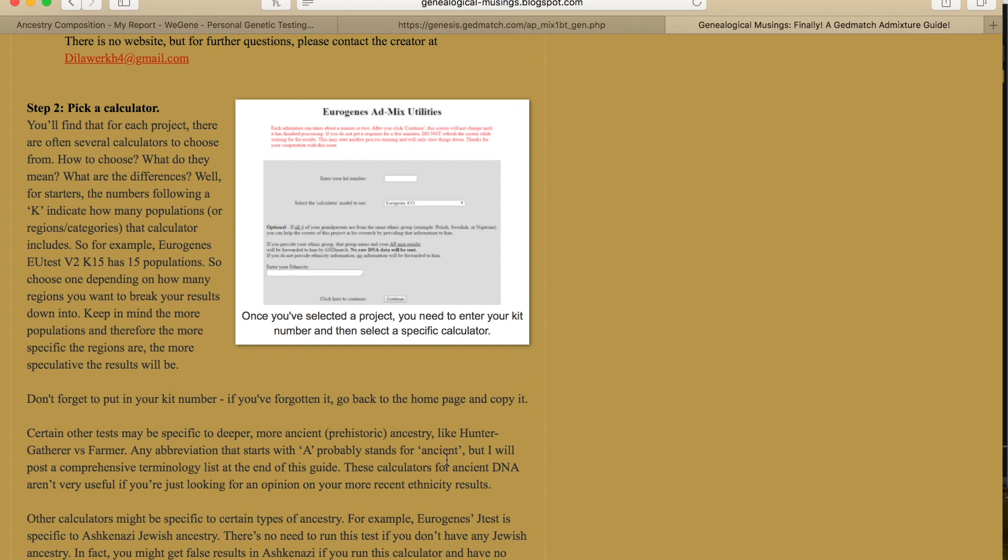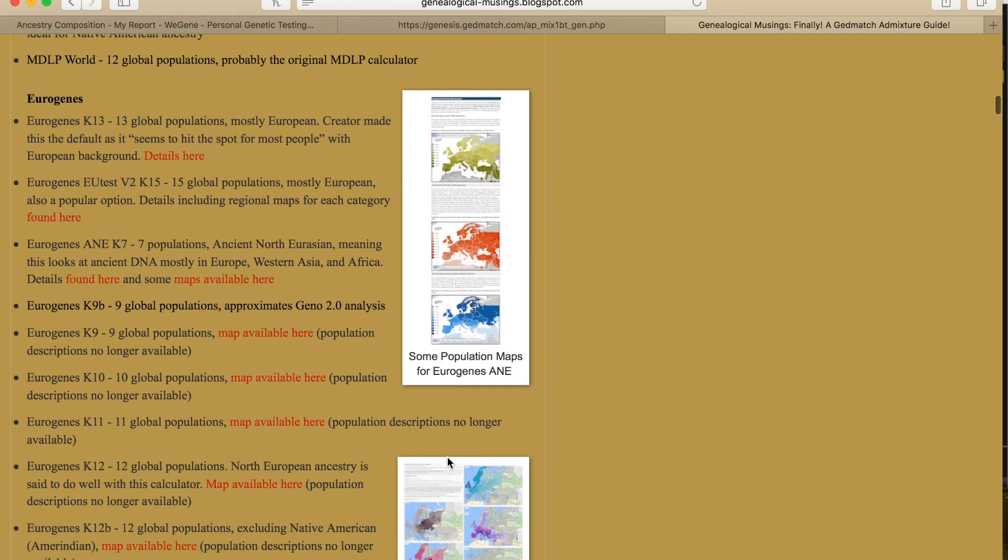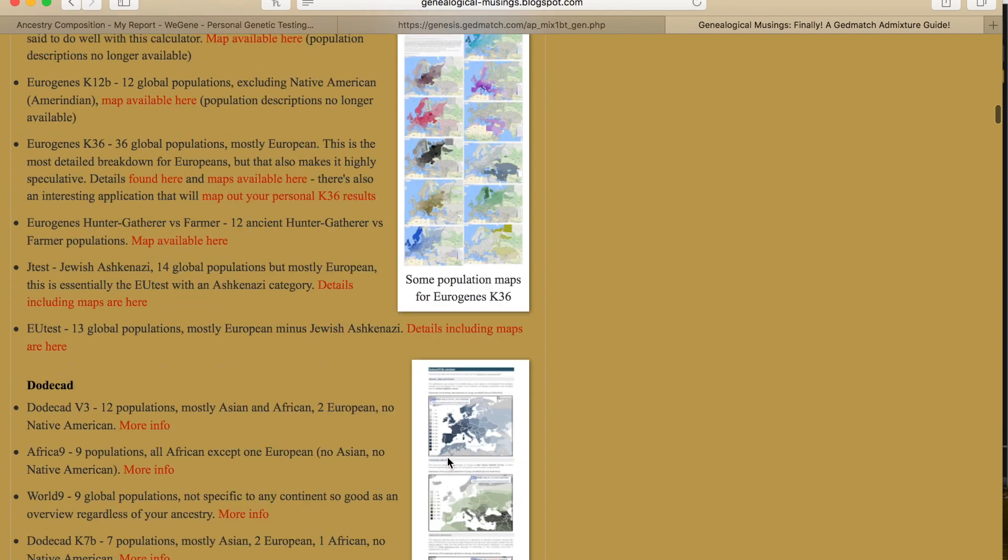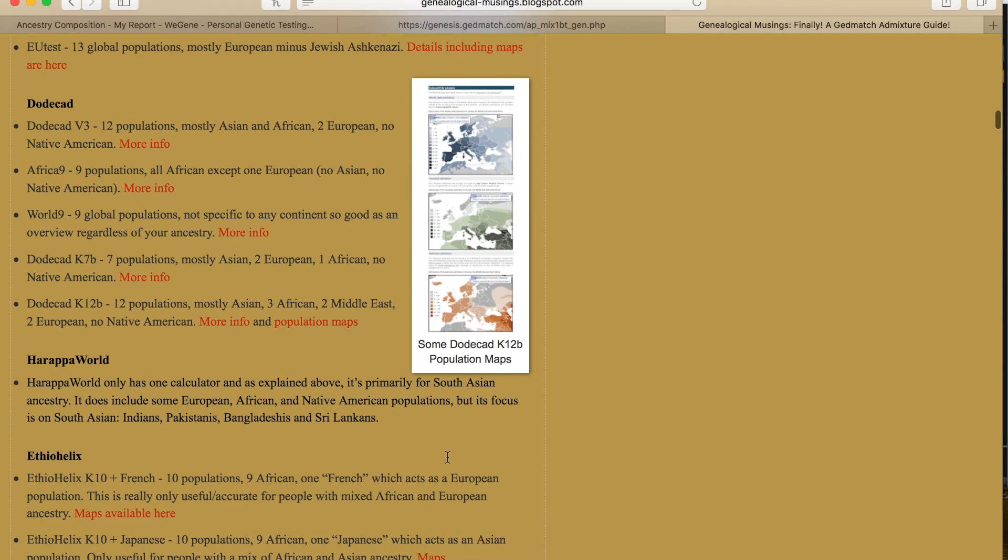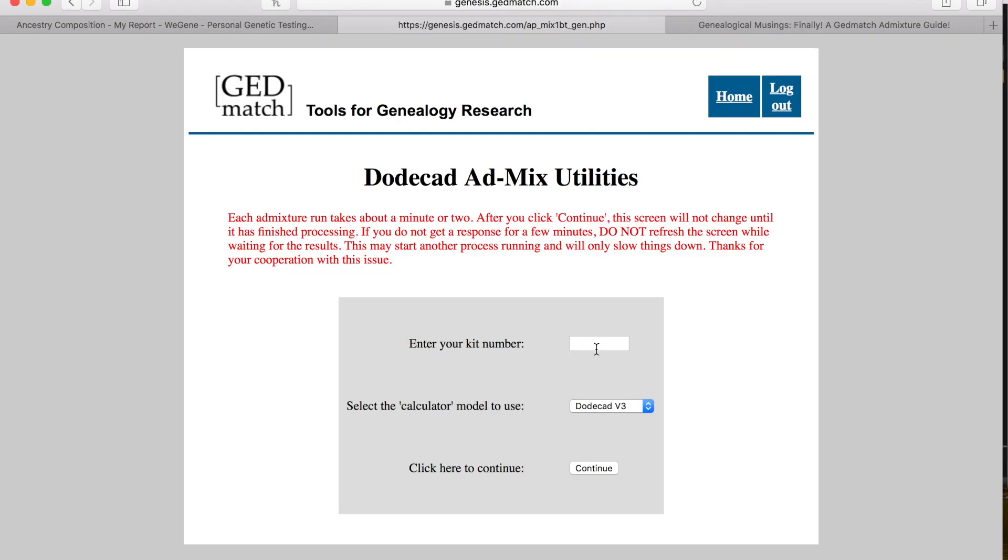You want to pick your calculator. For the one that I picked, which was Dodecad, I'm going to pick the v3 12, which is 12 populations mostly Asian and African, two European, no Native American. I need to put in my kit number, and then you're going to hit continue.